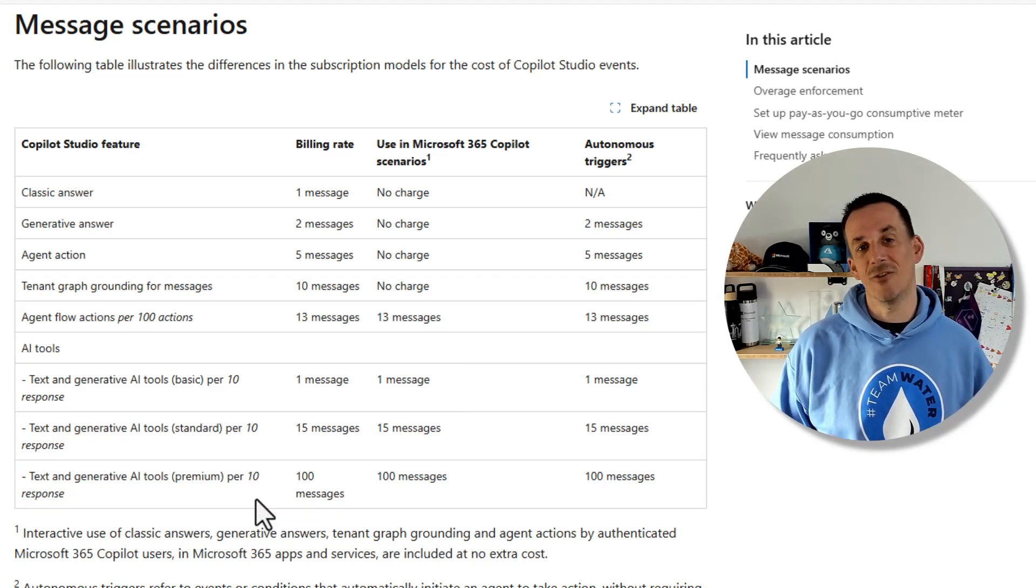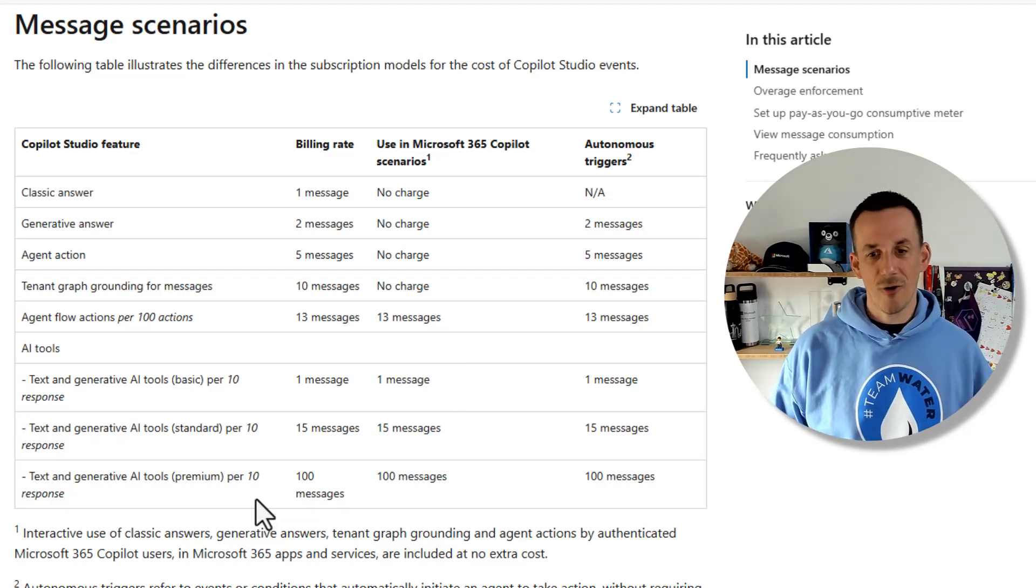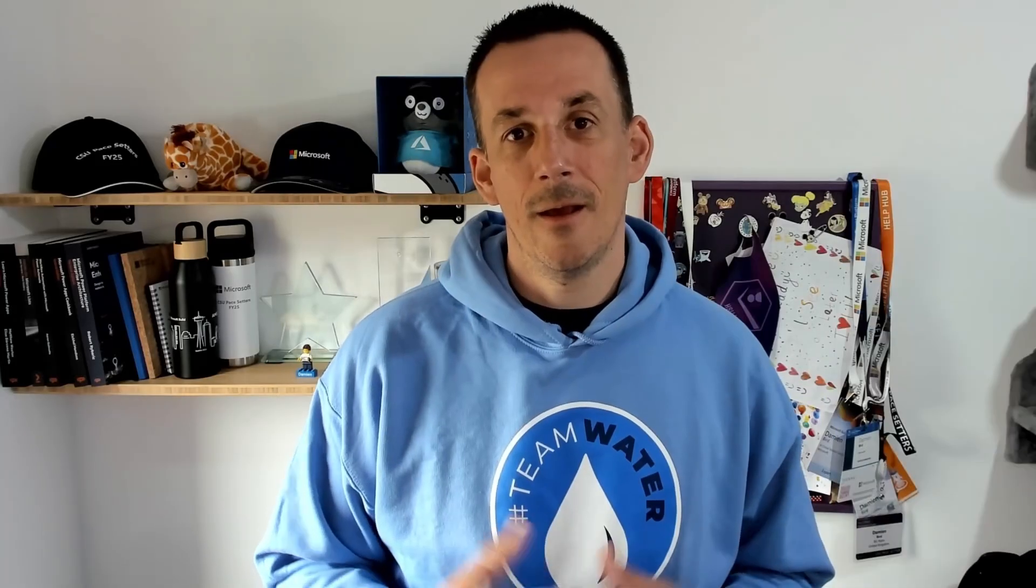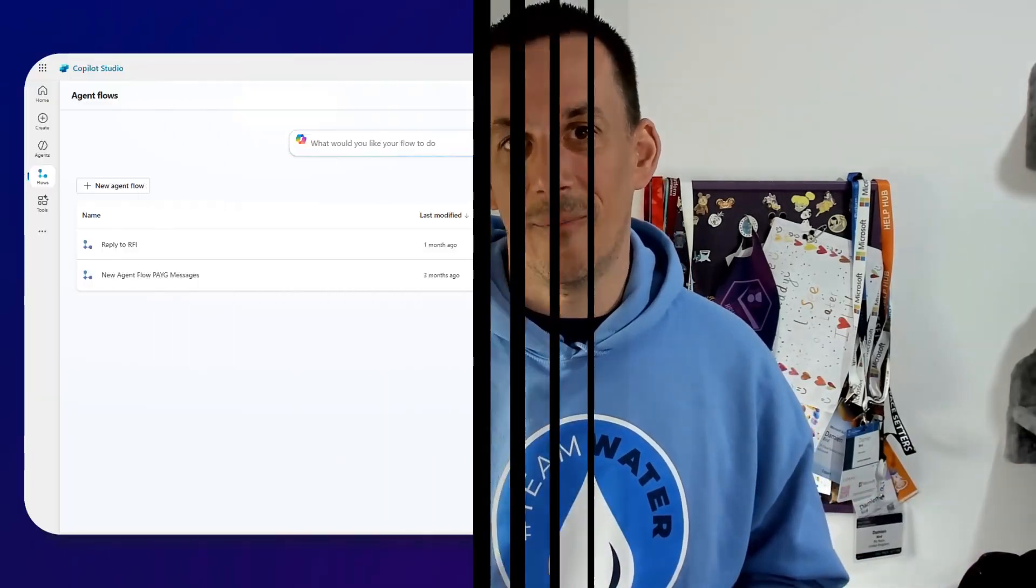For me this removes the barrier of having to have separate licensing for your premium capability for premium connectors but also custom connectors too. Very exciting if you've got a third party API you want to connect to and you have access to the AI builder tools based on this message rate consumption table.